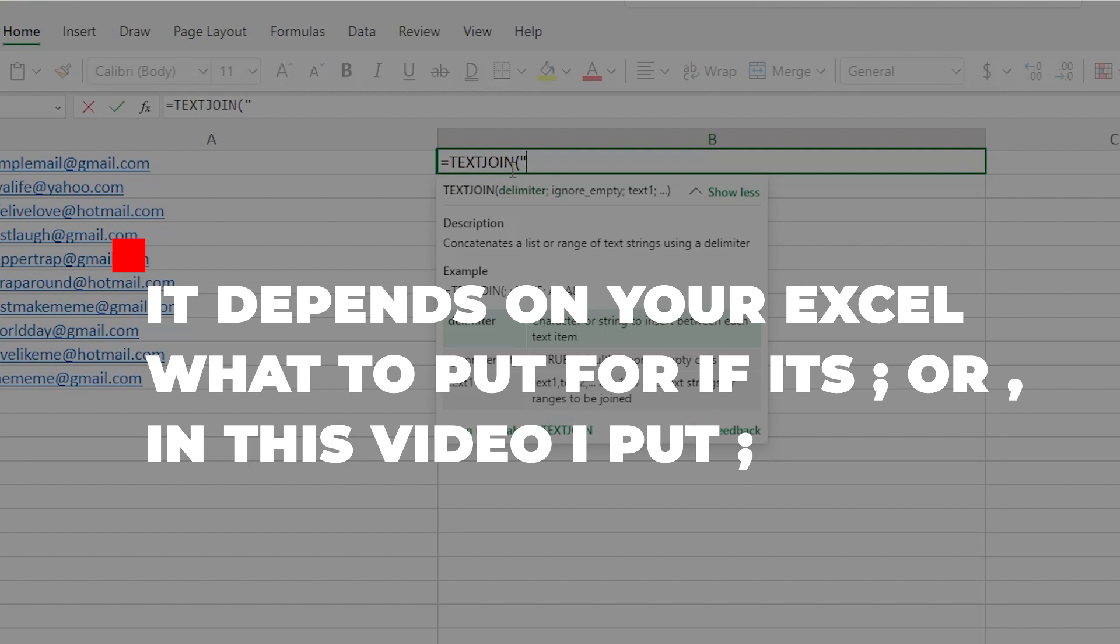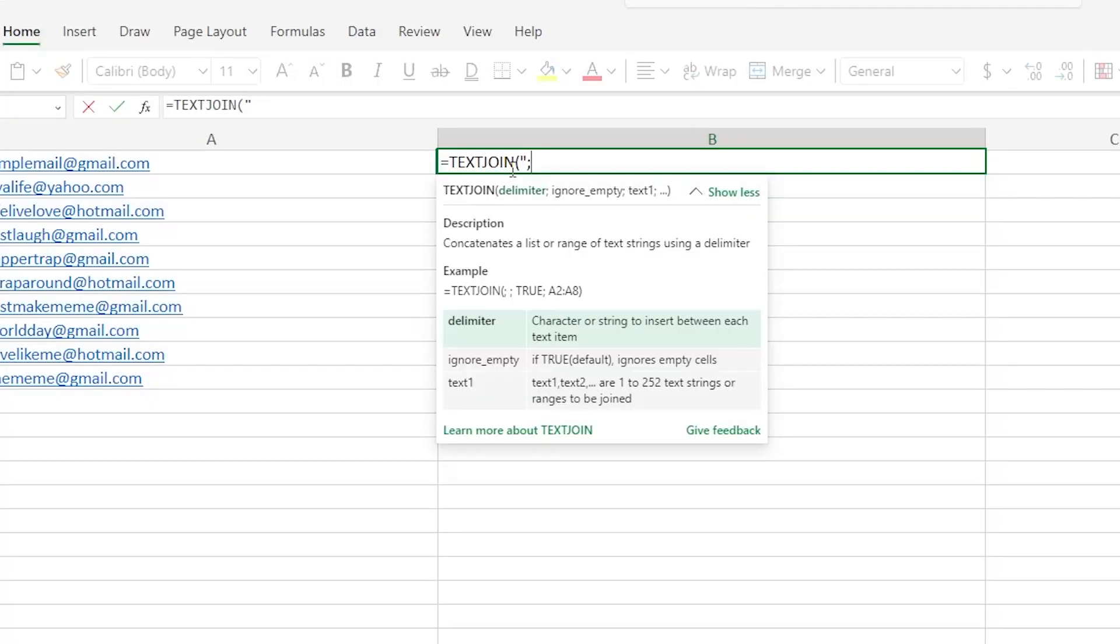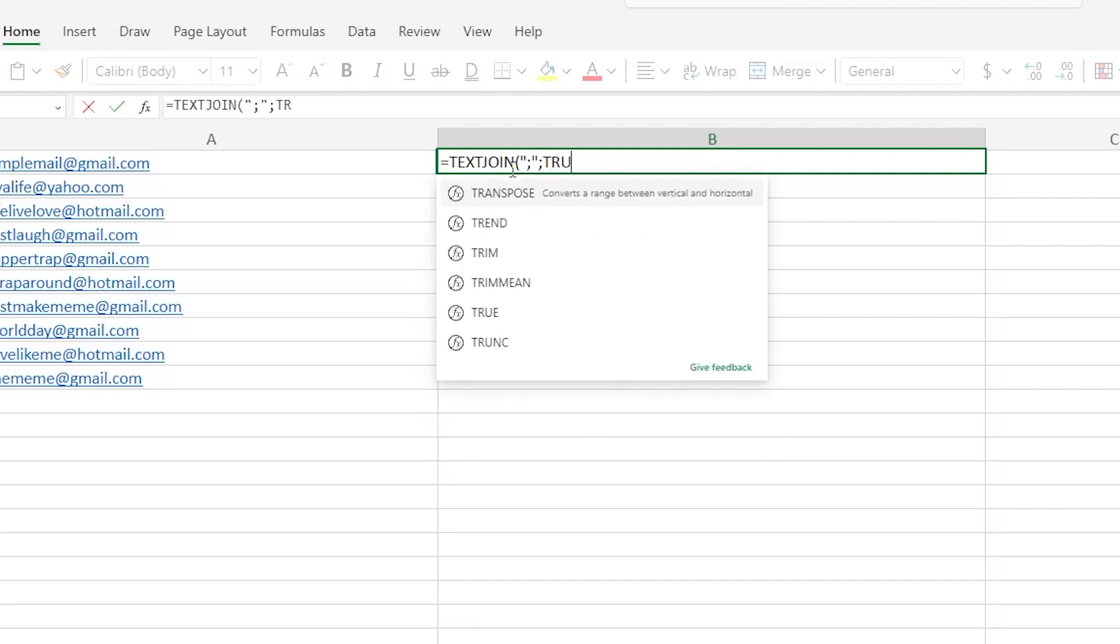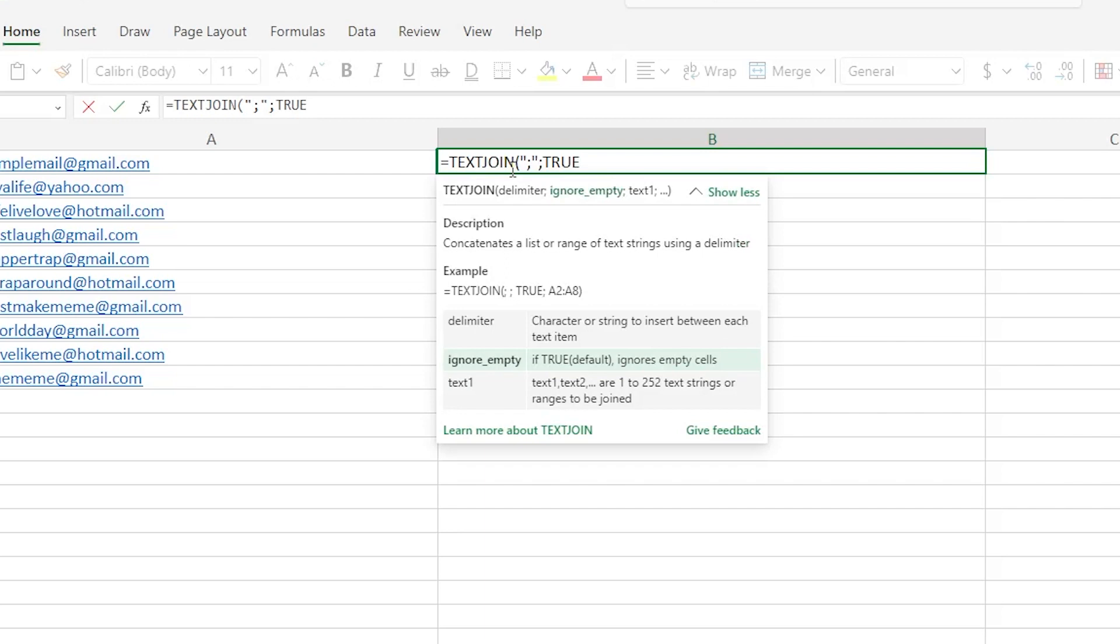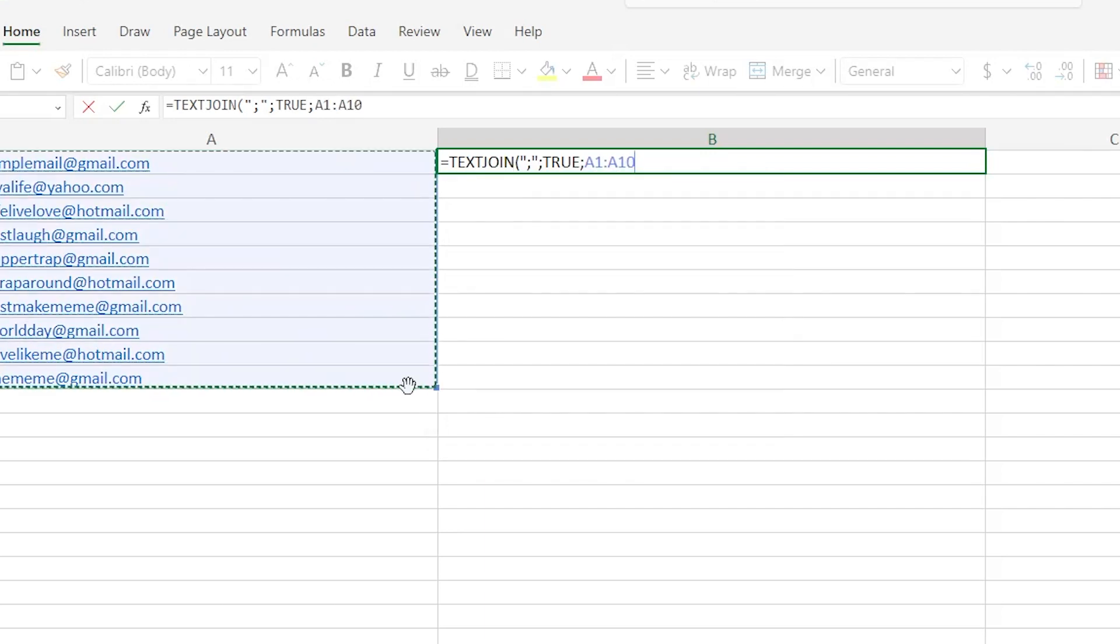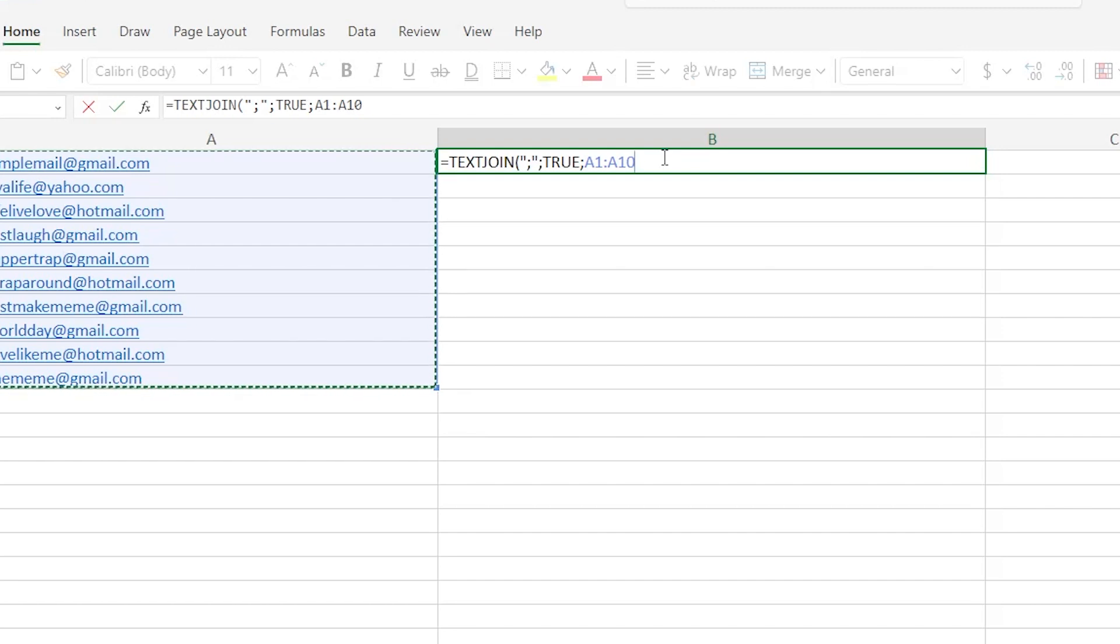So you're going to type in this exact line with the true and you're going to choose these cells from A1 to A10 to choose the exact number of cells you wish to join together.